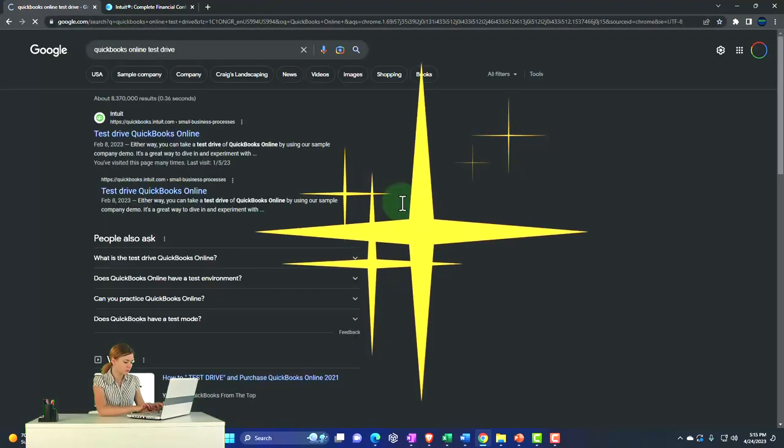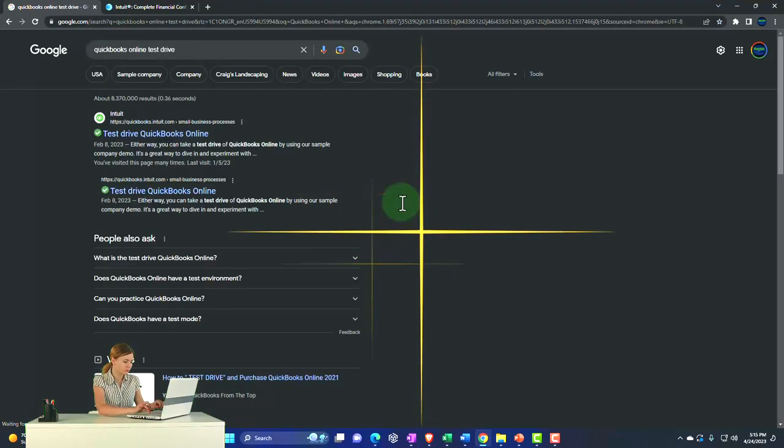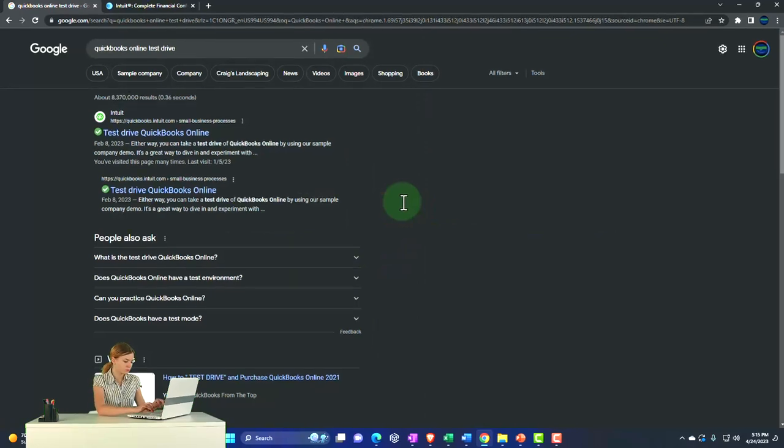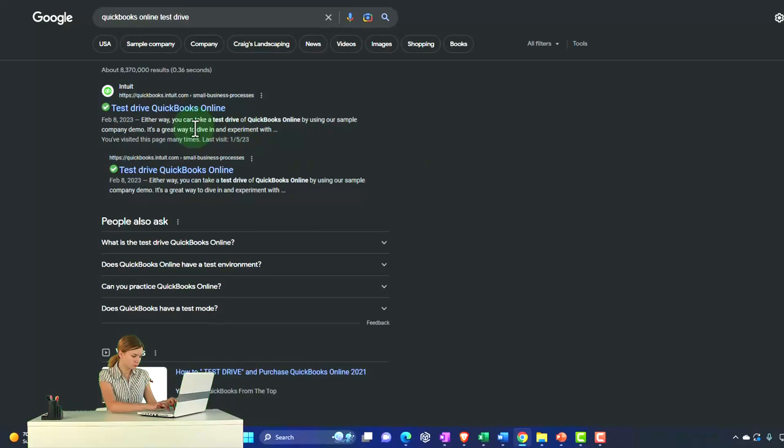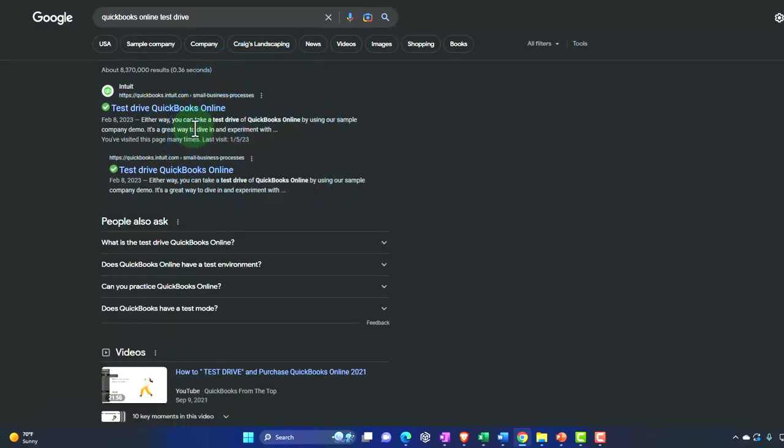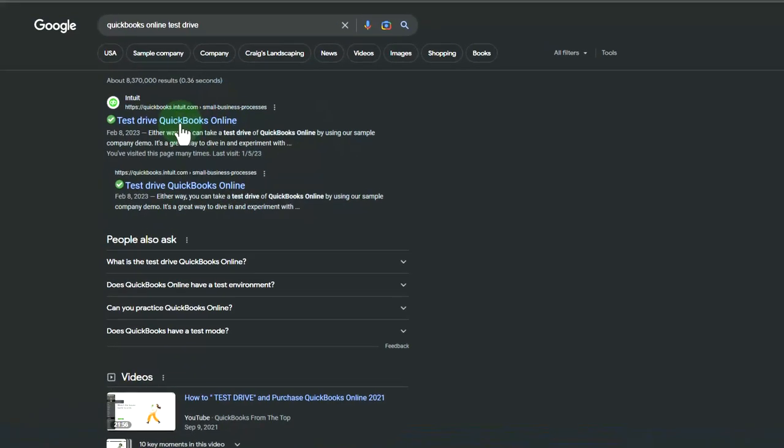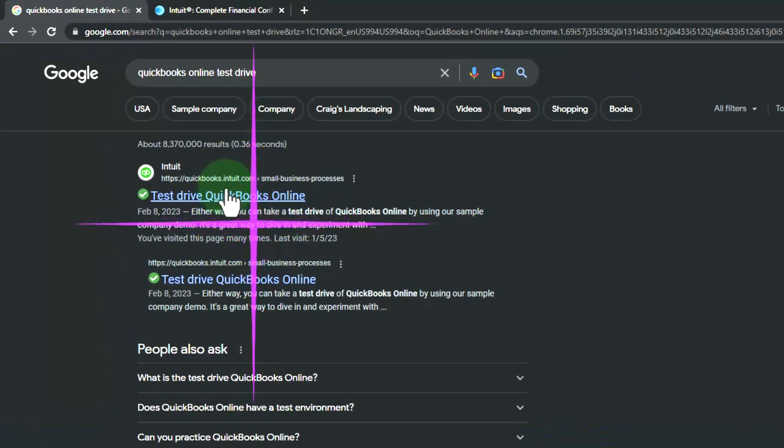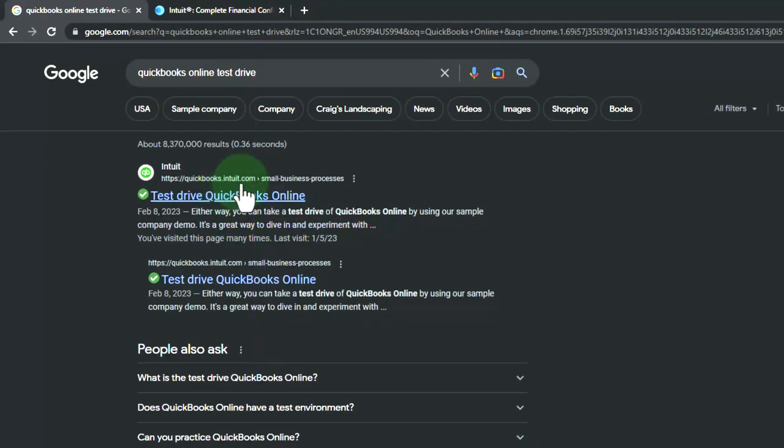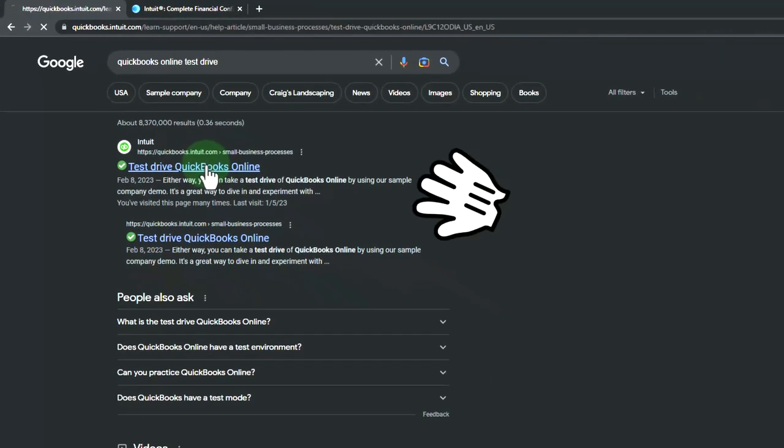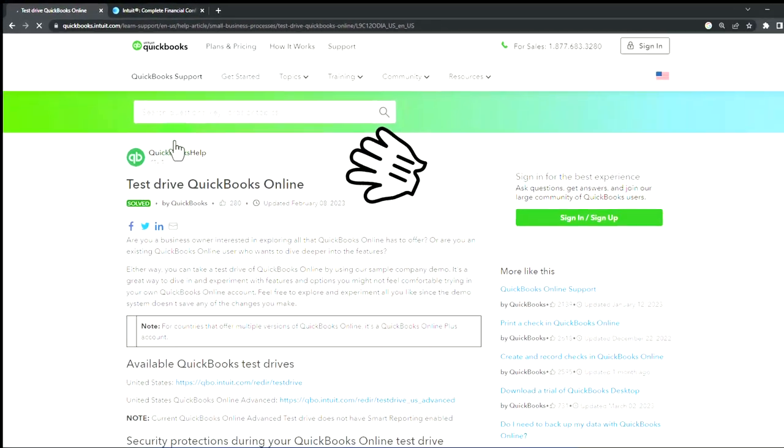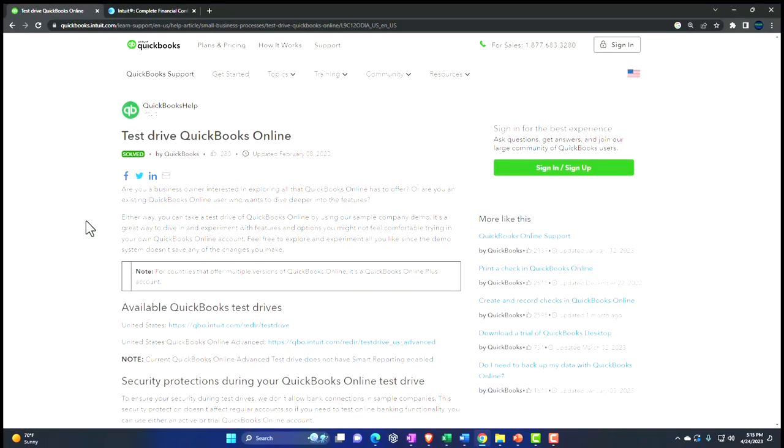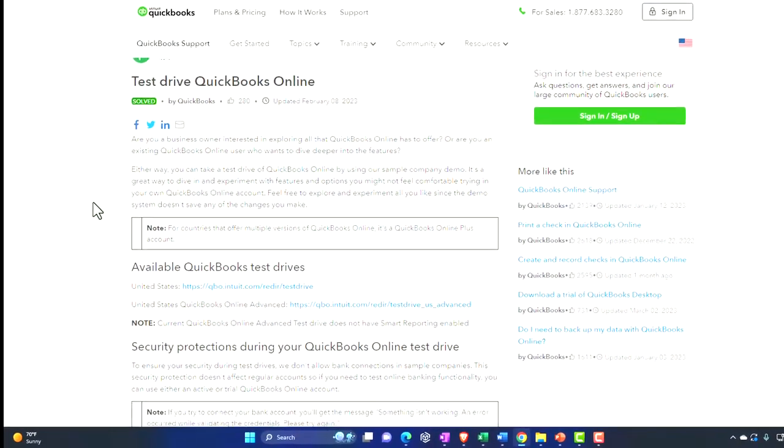I'm going to search for QuickBooks Online, and then we want to look for the test drive. And note that if you're concerned that you're going to get the right place, the right location, that you're not getting into a spamming area or anything, remember that the owner of QuickBooks is Intuit. So it should have an Intuit.com as basically the final extension in the URL. So this one looks like an accurate item here. And so here's the QuickBooks Online test drive page.